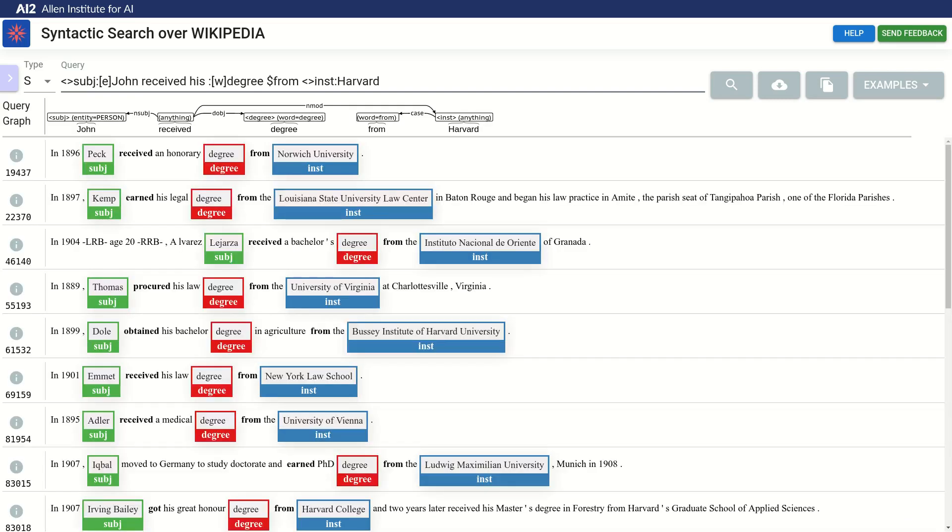The results now look really good. We see nice pairs of people and corresponding institutions. However, the query we've made might be a bit too restricted, as there are other words that can be used besides degree to indicate the relation we are looking for.